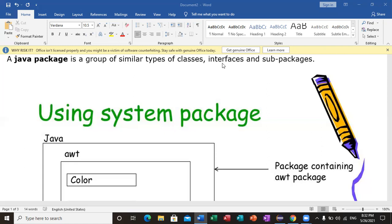The formal definition of a Java package is that similar types of classes or interfaces are grouped together. It is easier to keep them organized. The package is a container for related classes.